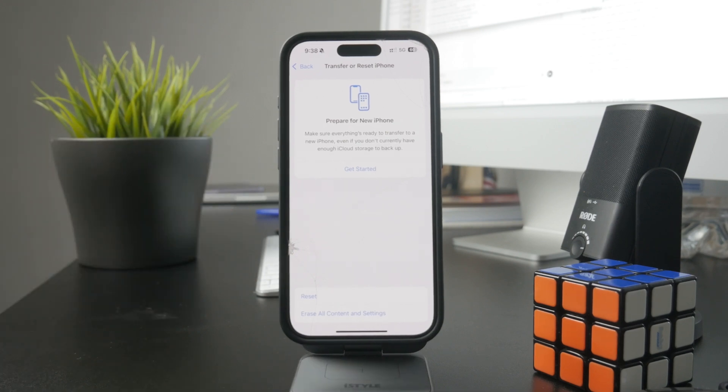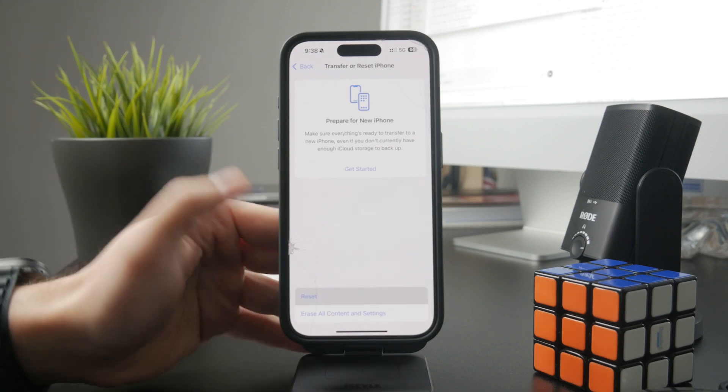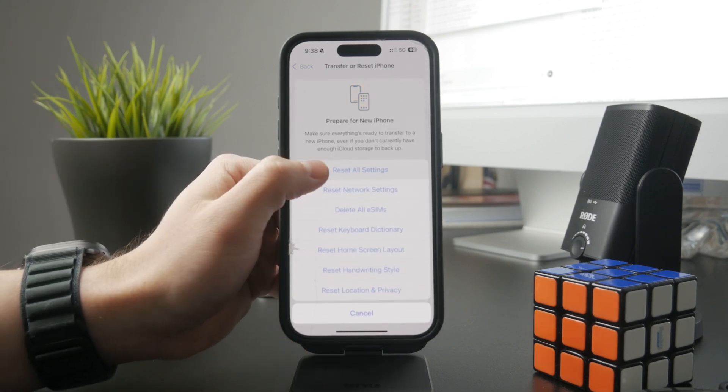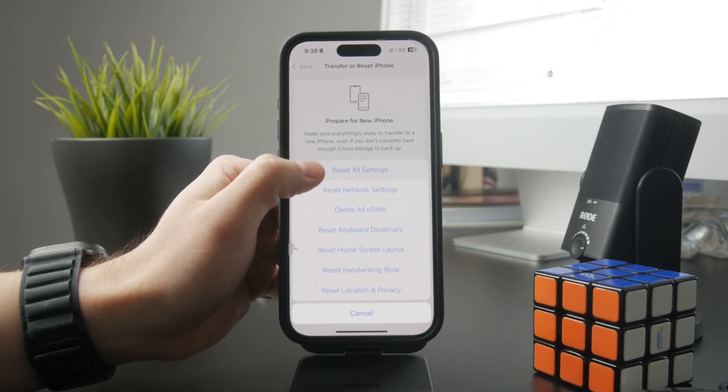Keep in mind that if you reset all settings, this should also include your keyboard. So if you want to look into that, you can go ahead and do so.